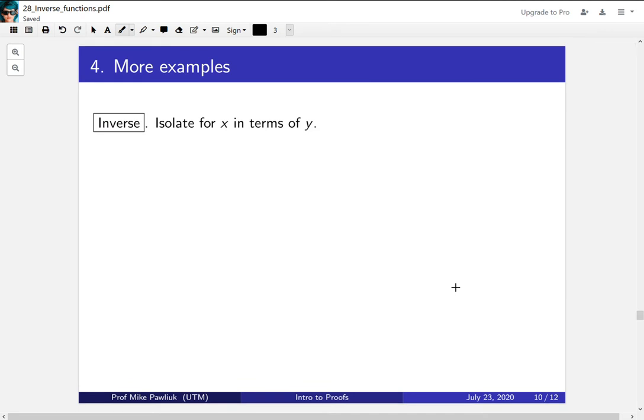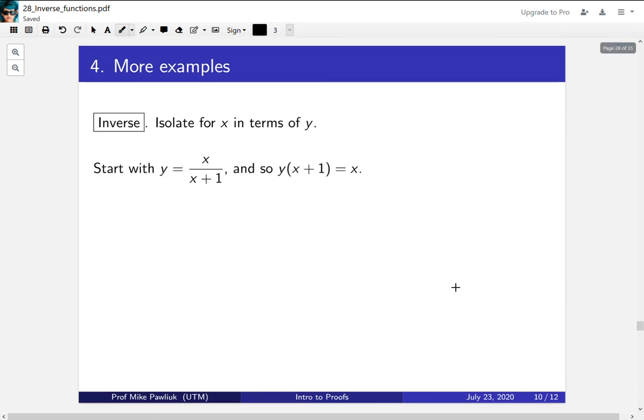Now let's compute its inverse. Part of the way we're going to do this is we're going to isolate for x in terms of y, which is sort of backwards from the way that we're used to. We're going to write x as a function of y. So start with the original function and now isolate for x.